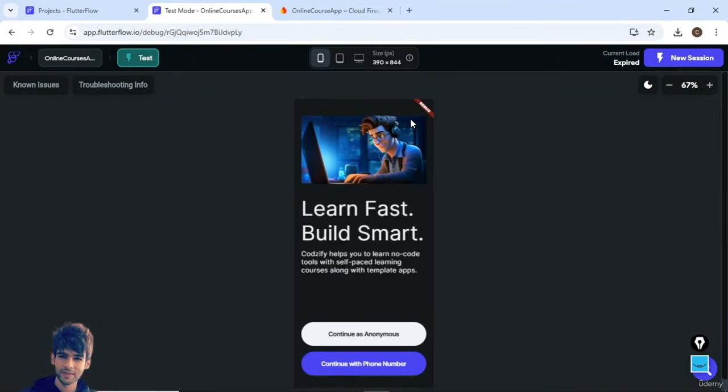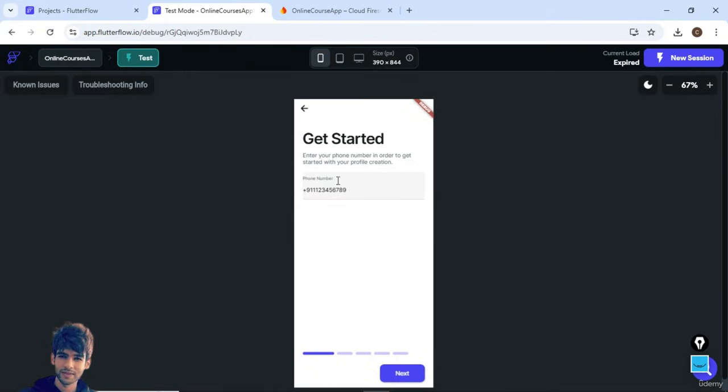Welcome guys to my new course on FlutterFlow. In this course, we are going to develop a complete online courses app from scratch. Let me show you the demo of what exactly we are going to create, so you will get a rough idea what you're going to learn in this course.